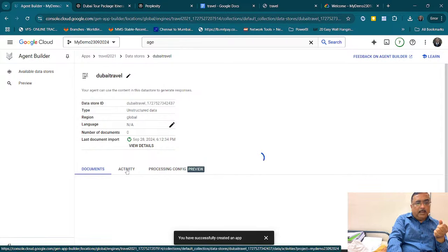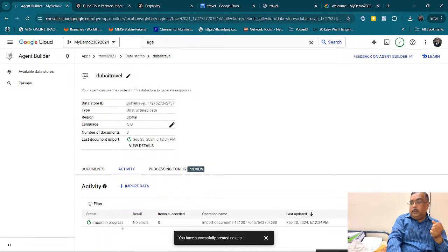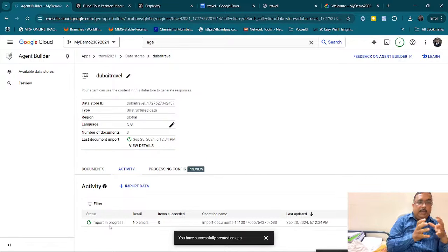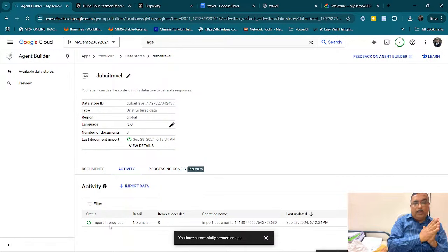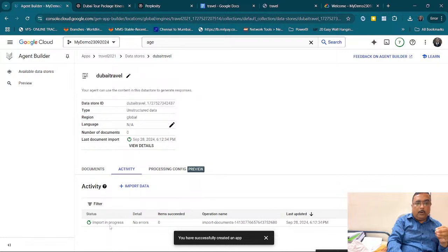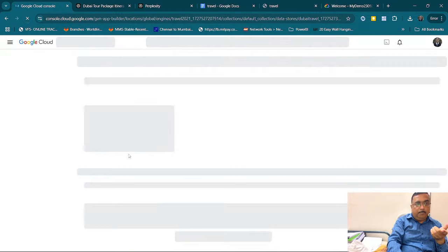I click on Activity to see if everything is done. It says import in progress, with no errors. What is it doing? The AI is now analyzing the document we uploaded, and based on the analysis, it will prepare itself to answer whatever questions we are going to ask. Since it is a small document, it will take just a little bit of time.